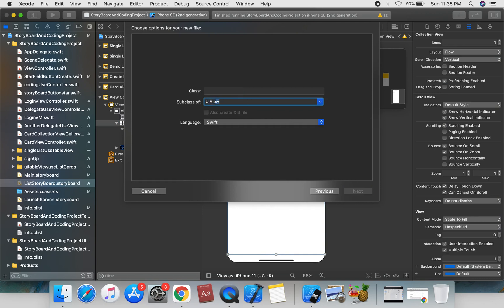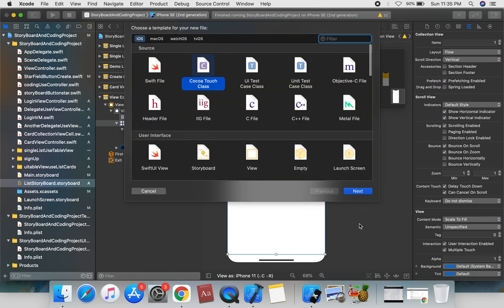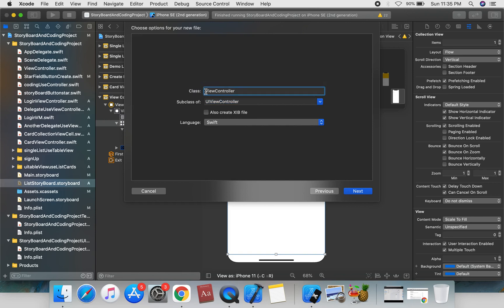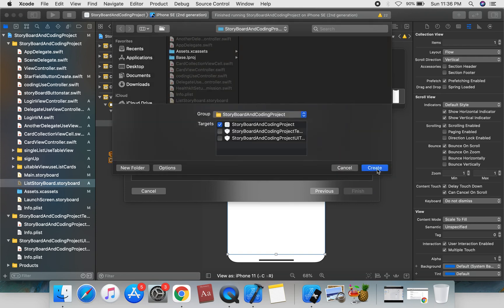We'll create a UIViewController subclass. For the collection view, we'll use a UICollectionViewController. We can create a CollectionDataCardViewController.